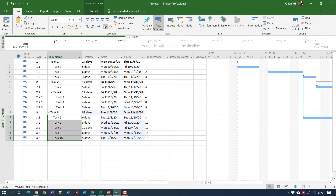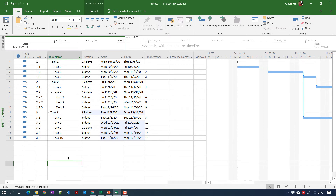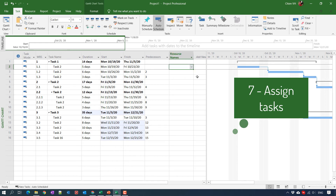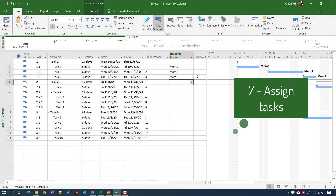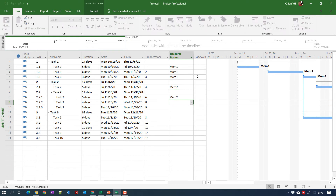Point number seven: you have to identify the resources in your project and then assign tasks to specific team members. For example, for task number one I will assign it to a specific person, and for task number two I will assign it to another person.